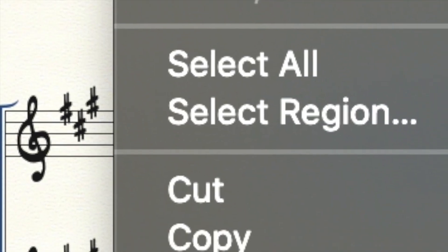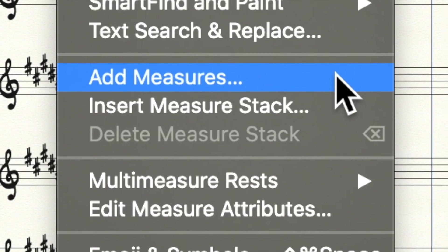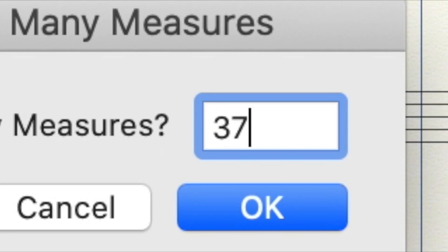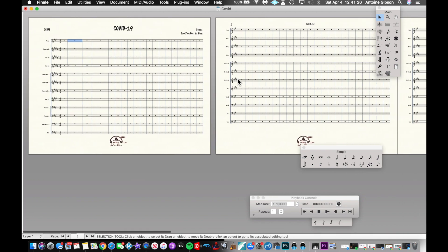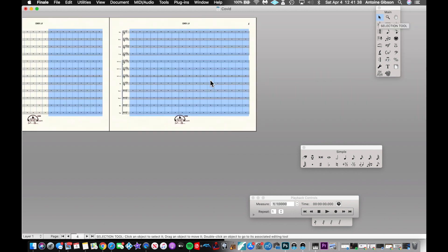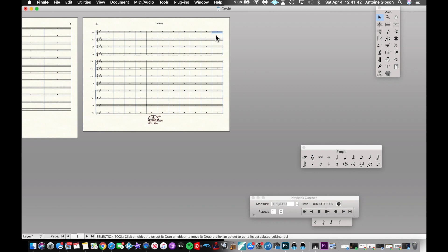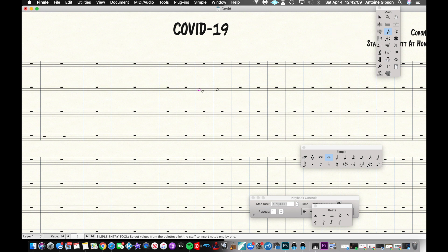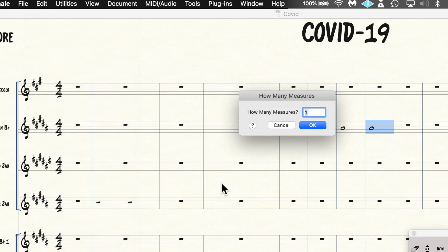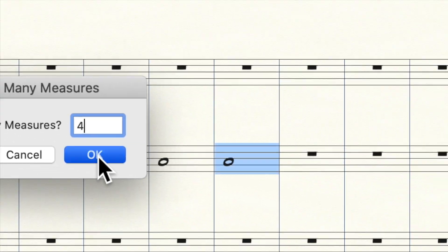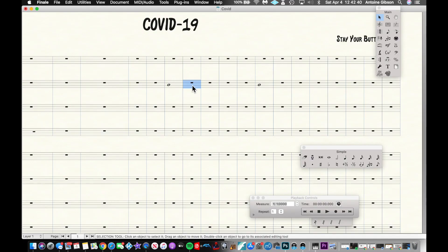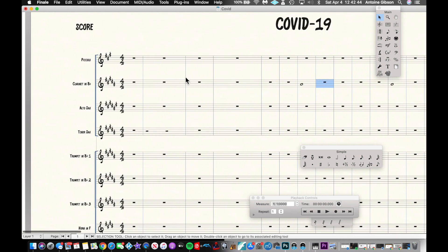Under Edit, click Add Measures to add however many measures you need to the end of the piece — say 37 extra measures, just like that. If you don't need them, highlight them with the selection tool or measure tool and press Delete. To insert measures between existing content, highlight the second measure, go to Edit > Insert Measure Stack, enter say four measures, press OK, and it adds four measures right in between those two notes.